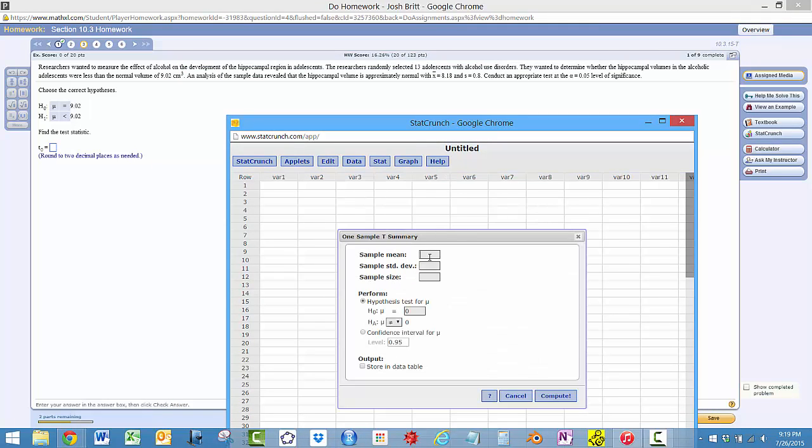Sample mean, 8.18. Sample standard deviation, 0.8. Sample size, how many? 13 adolescents they selected.